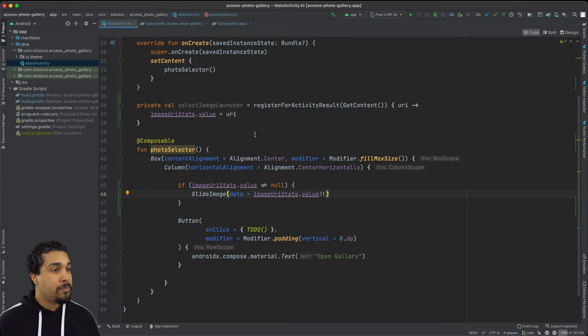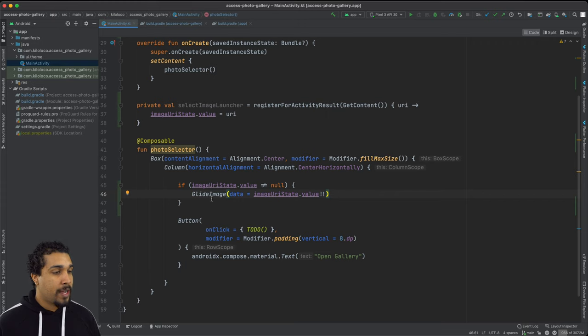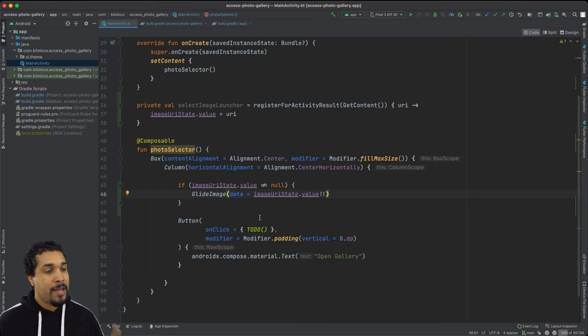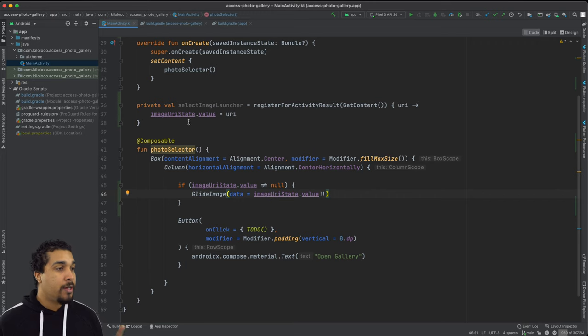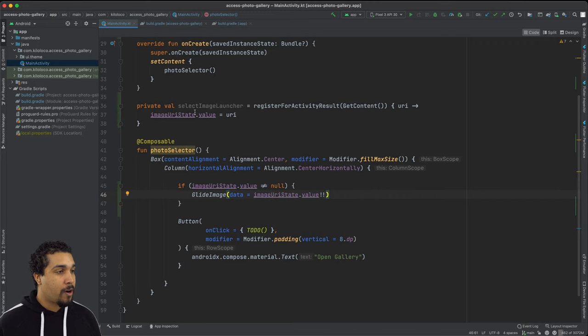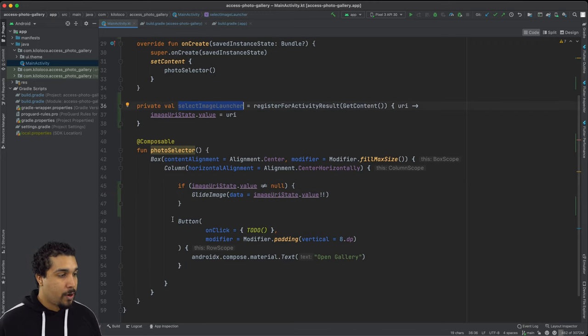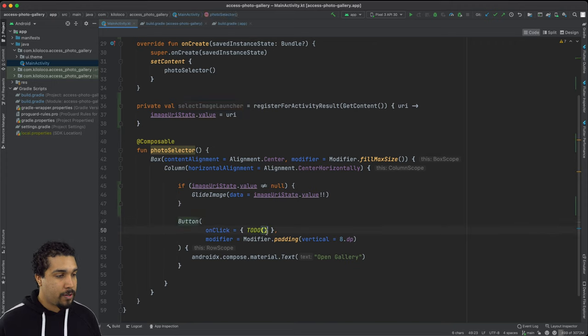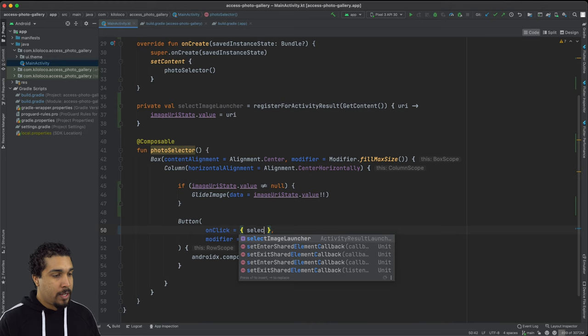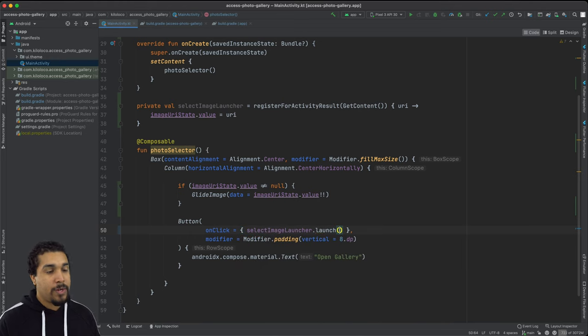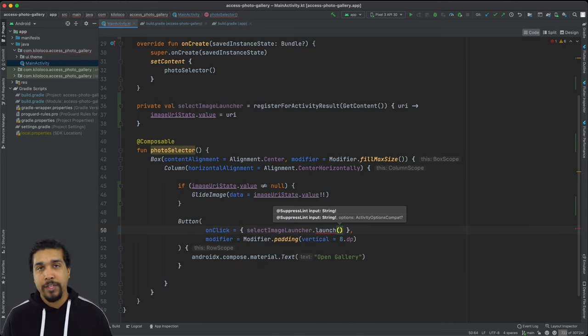So that should be all that we really have to do in order to kind of set things up. Now we just need to make sure that we're triggering the launch of our select image launcher. So over here in our button, what we're going to do is we're going to make sure we're going to call select image launcher dot launch, and then we need to pass in a string.